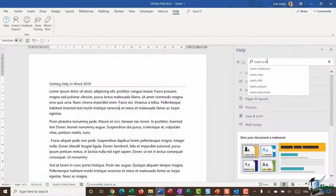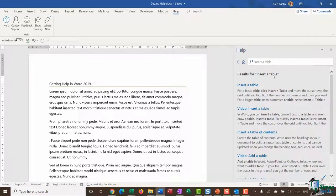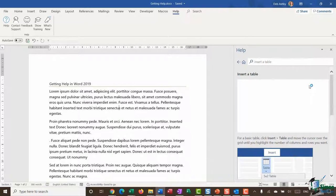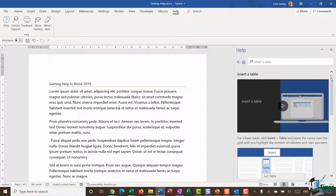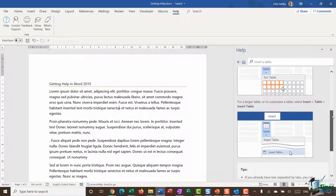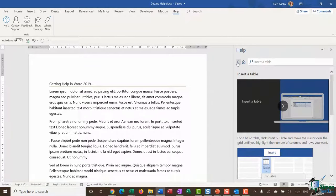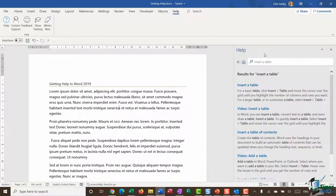If you know specifically what you're looking for — say, how to insert a table — you can type that into the search, select from the dropdown list, and it pulls back all relevant topics for your search term. Clicking a link takes you through to a video and written instructions, making it a fairly comprehensive help file accessible at any time simply by pressing the F1 shortcut key.